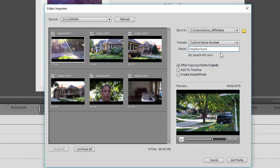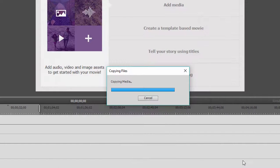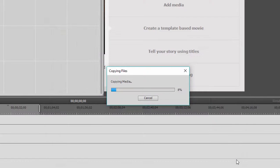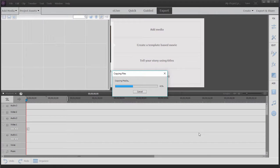Okay, so I've selected the clips that I want to bring over. I've selected the option also for them to be deleted from my camcorder once they come over. And now all I need to do is press the get media button down here. Click on that. And then the files come in.